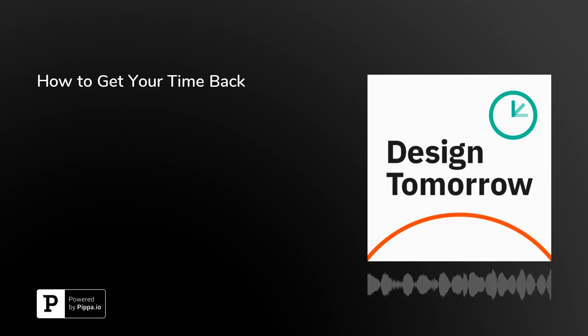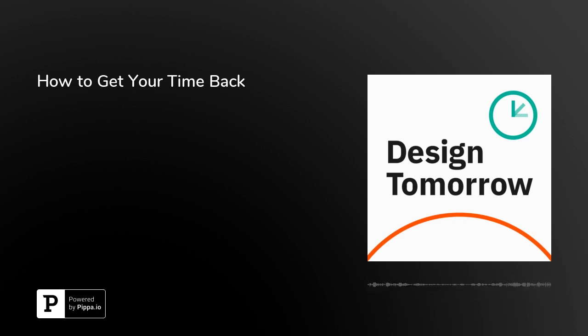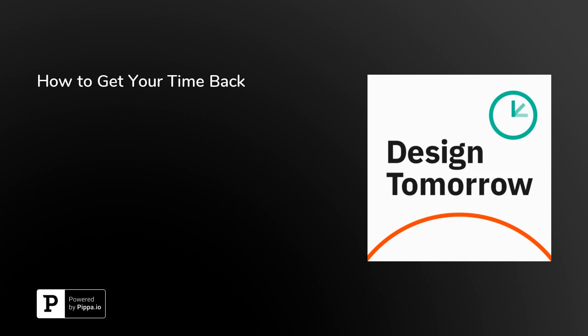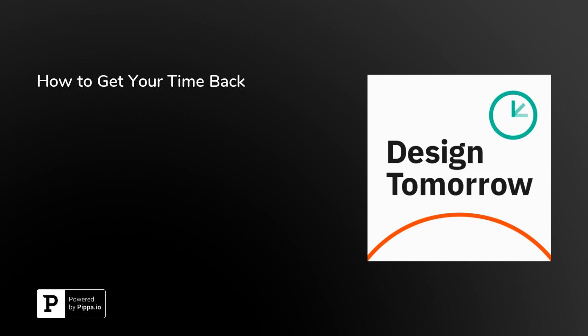Suddenly, things feel terribly urgent, don't they? And that's okay. Just let that feeling, that urgency, pass.